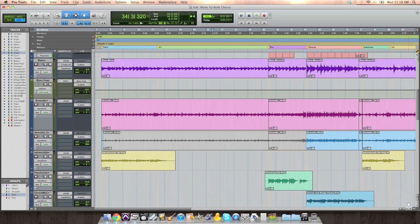And the moment we hit the downbeat of the chorus, the guitars get panned left and right. Everything opens up. Take a listen.